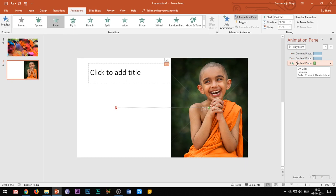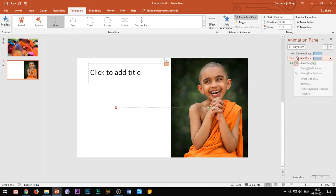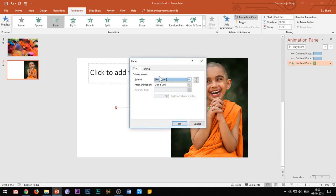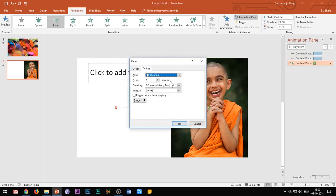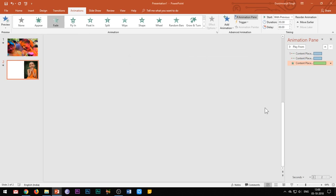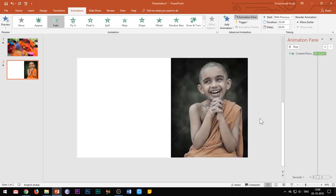Select the motion path and the fade entrance effect and select start with previous. Open the effect options of the fade entrance effect and set the duration to 3 seconds. Set the duration of both the motion paths to 2 seconds.